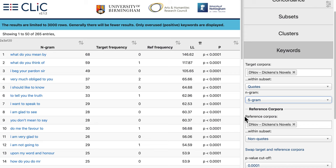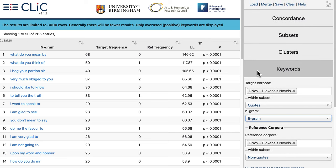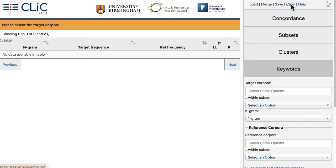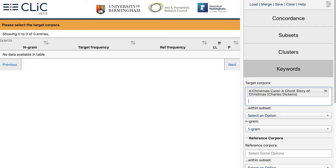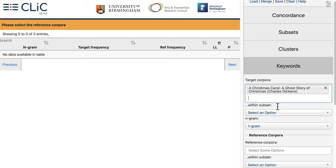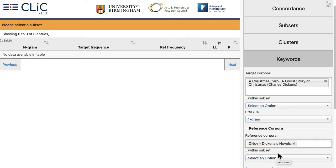I'd like to demonstrate another use of the keywords tab. We don't have to rely on differences between quotes and non-quotes — that's something quite specific to Qlik's research. More commonly, keywords are used to look at words that are salient in a particular fictional text compared to a reference corpus. Let's first reset the search by clicking clear at the top, then make a new selection. Let's take the example of A Christmas Carol — so I'll start typing that and select it. It is not part of the Dickens novels corpus; it's part of the Qlik Arts corpus of additionally requested texts.